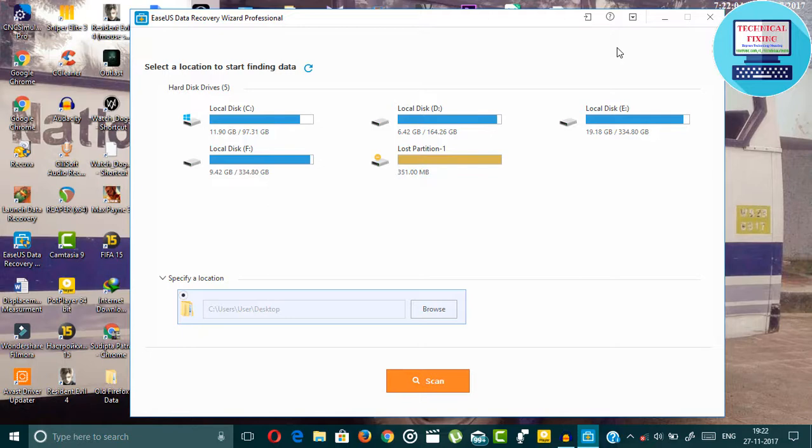If you want to know how I am using this professional version of all of this software, just comment below. I will definitely make separate video of each of this software.